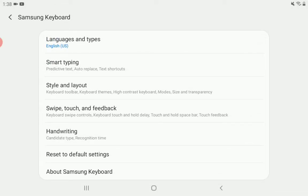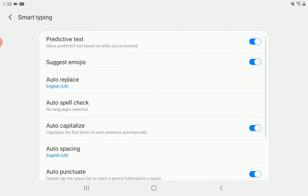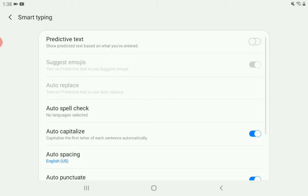Now, you see where it says smart typing, predictive text, auto replace, and text shortcuts. Select it. Now, where it says show predicted text based on what you've entered, uncheck that.